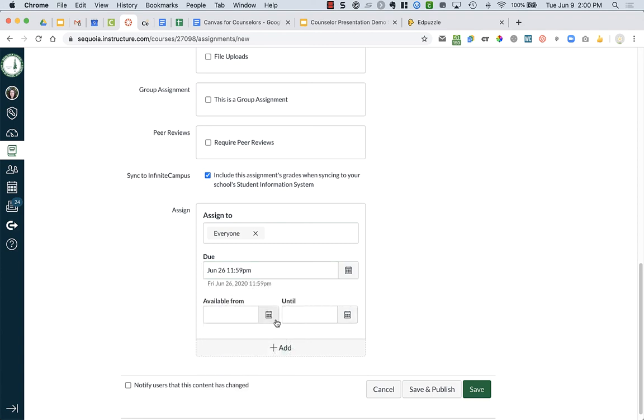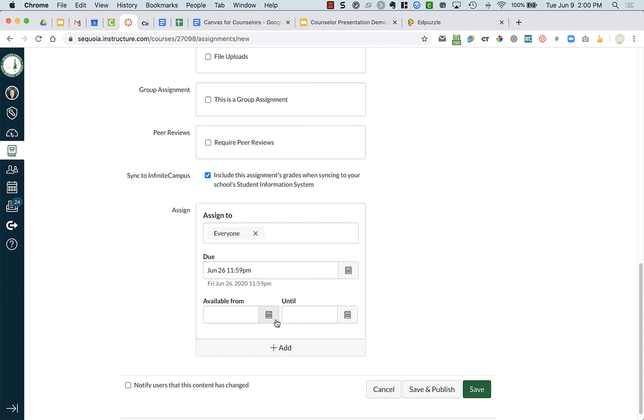The available from and the until is something that I don't use often. The available from would mean that students can see the assignment, but when they click on it, they can't really see what the assignment is. It just says, this has not been unlocked by your teacher yet. It is not available yet. So you can create something in advance and publish it, but students can't view it until the particular date.